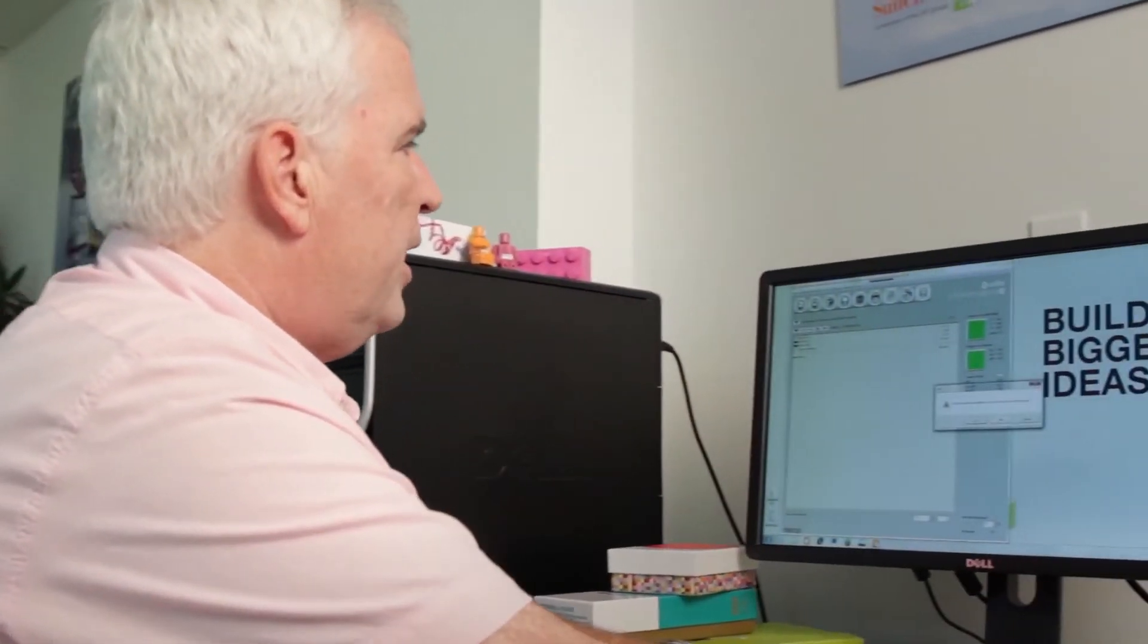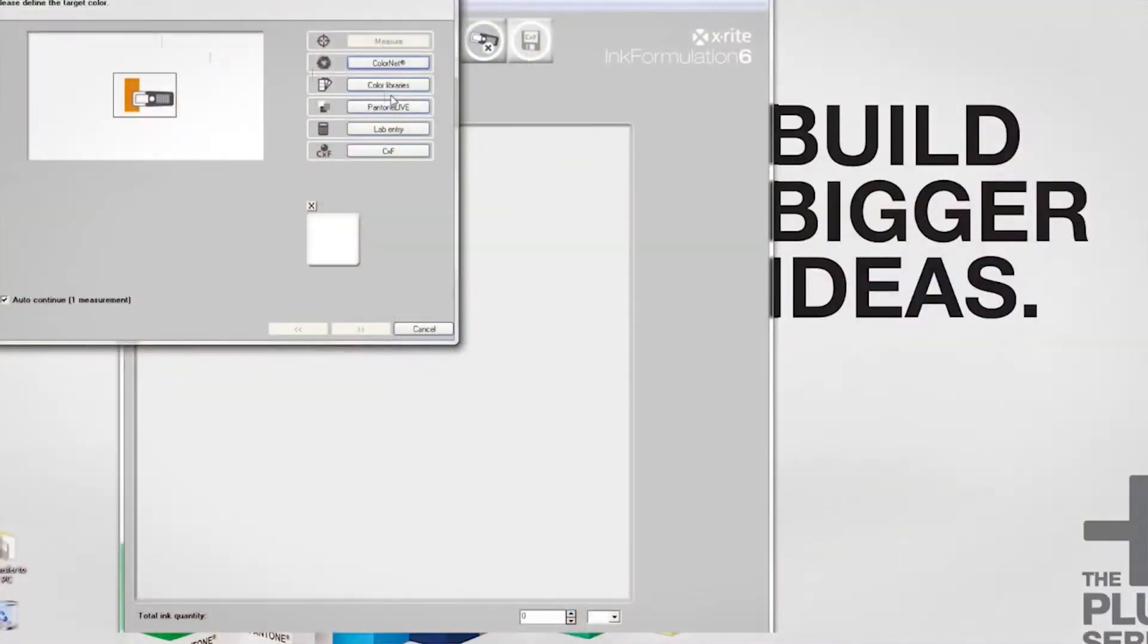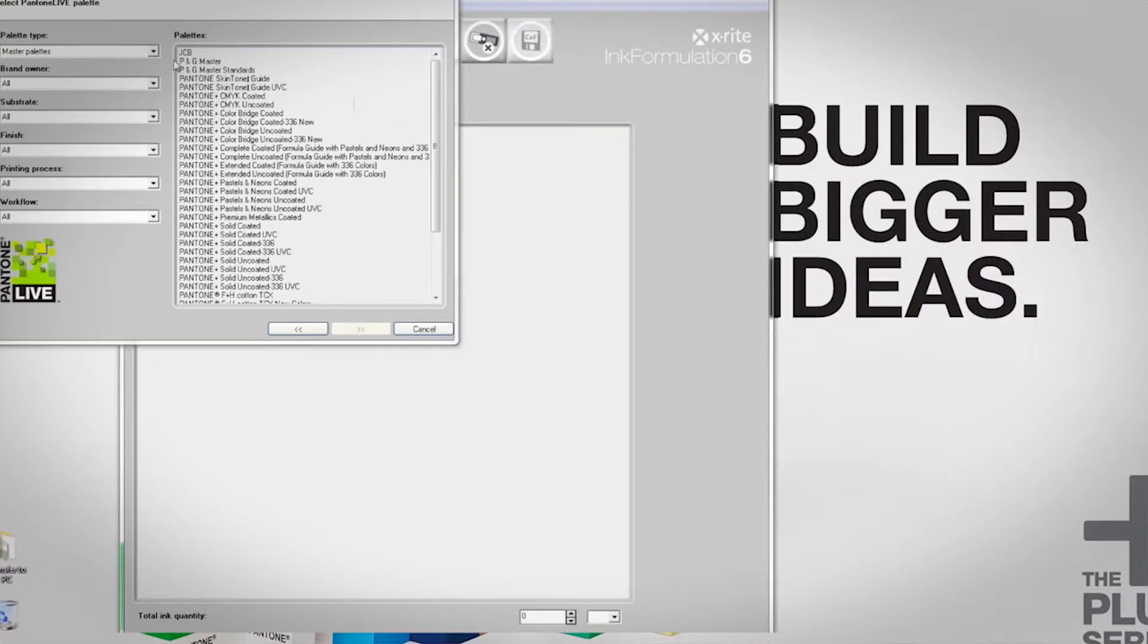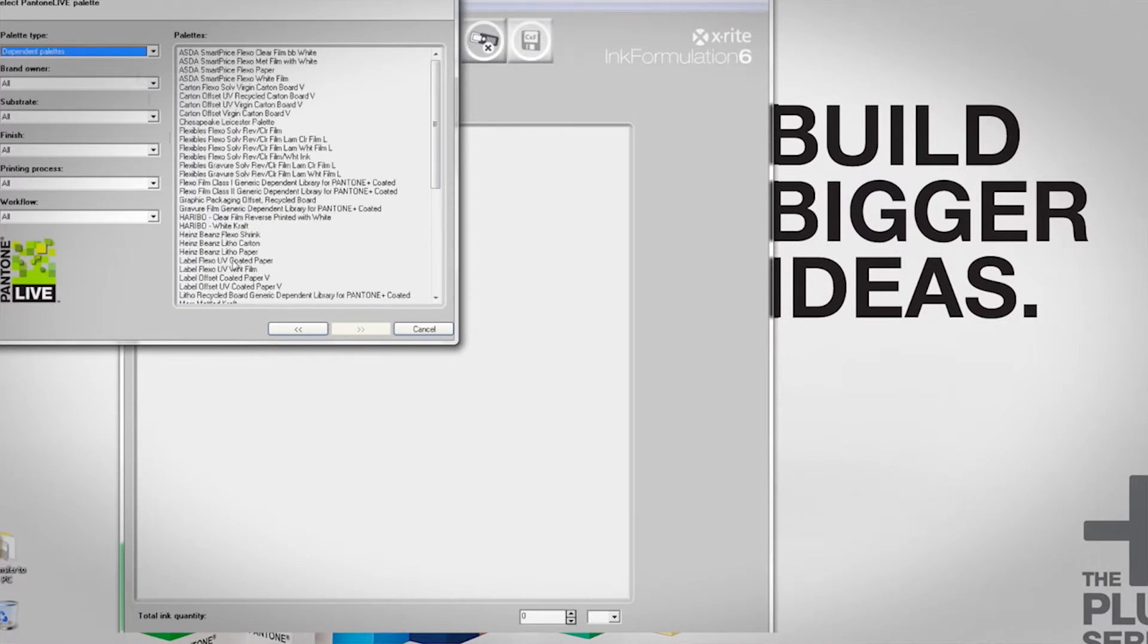When I click on my ink mix, I have a Pantone Live button. I choose the proper dependent library. In this case, it's litho-recycled board.